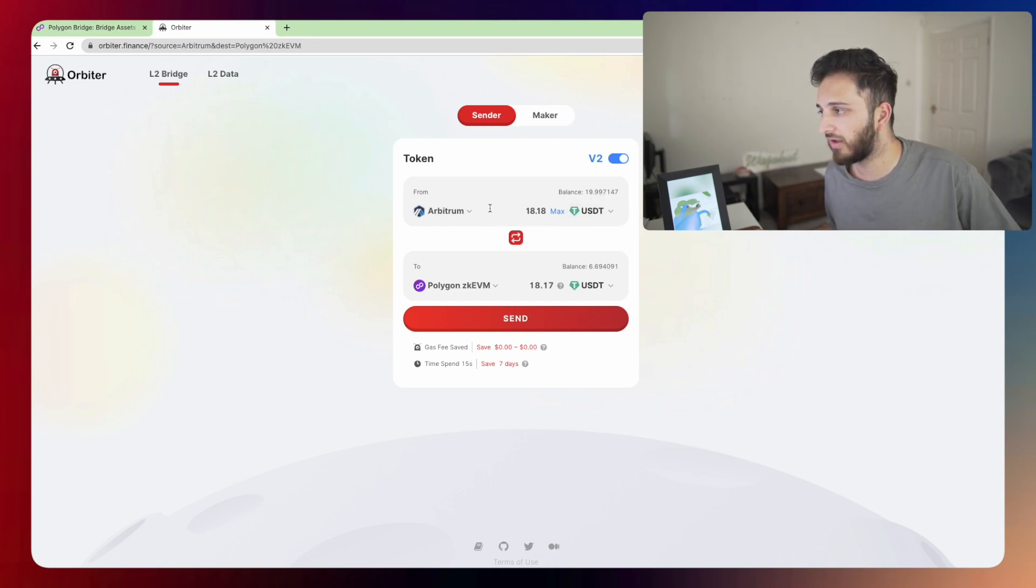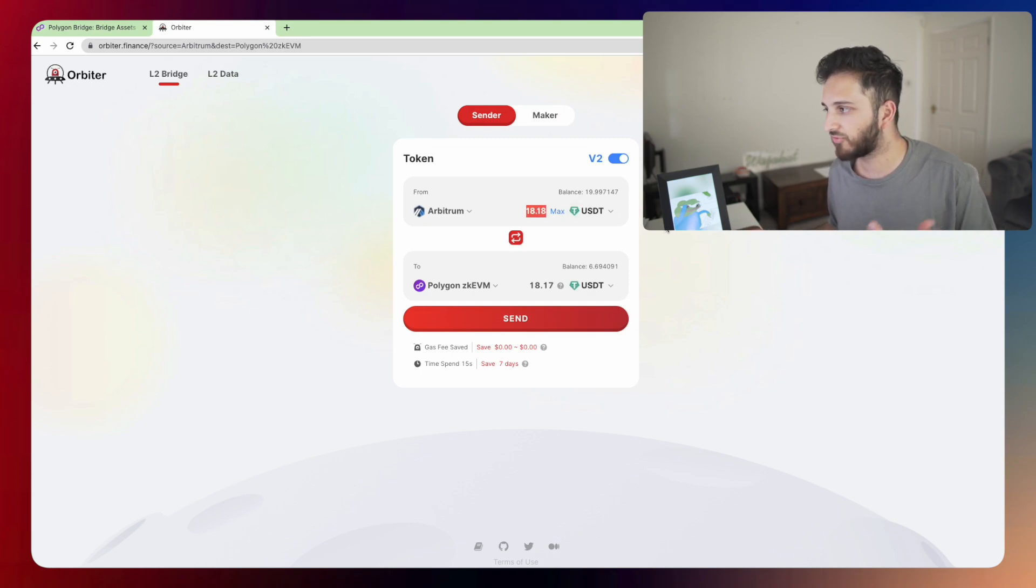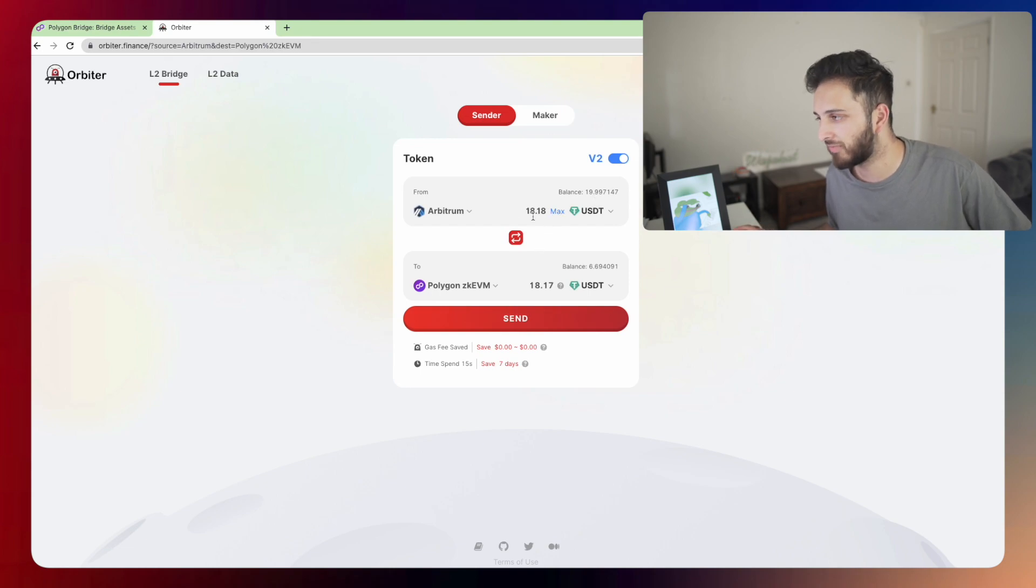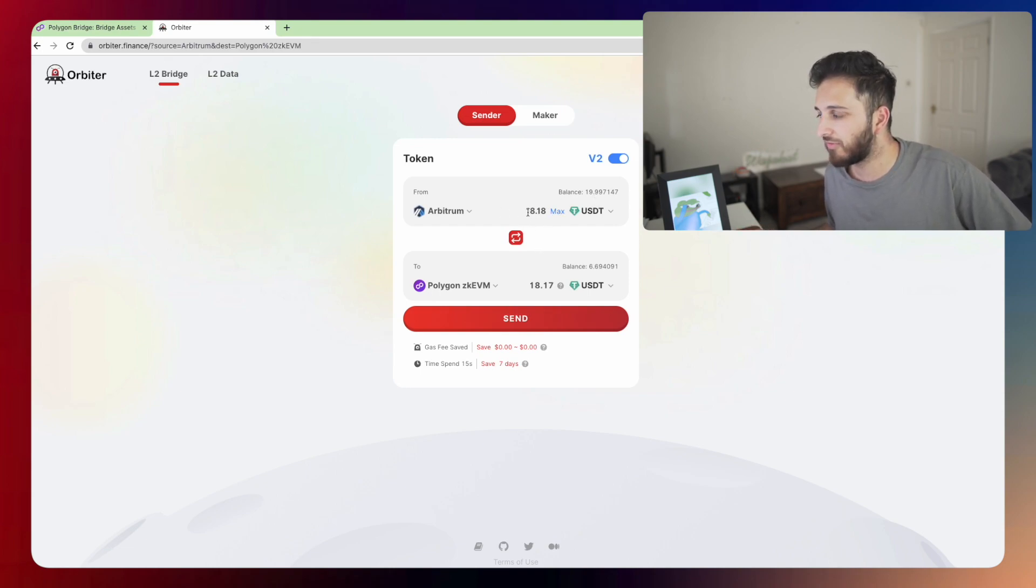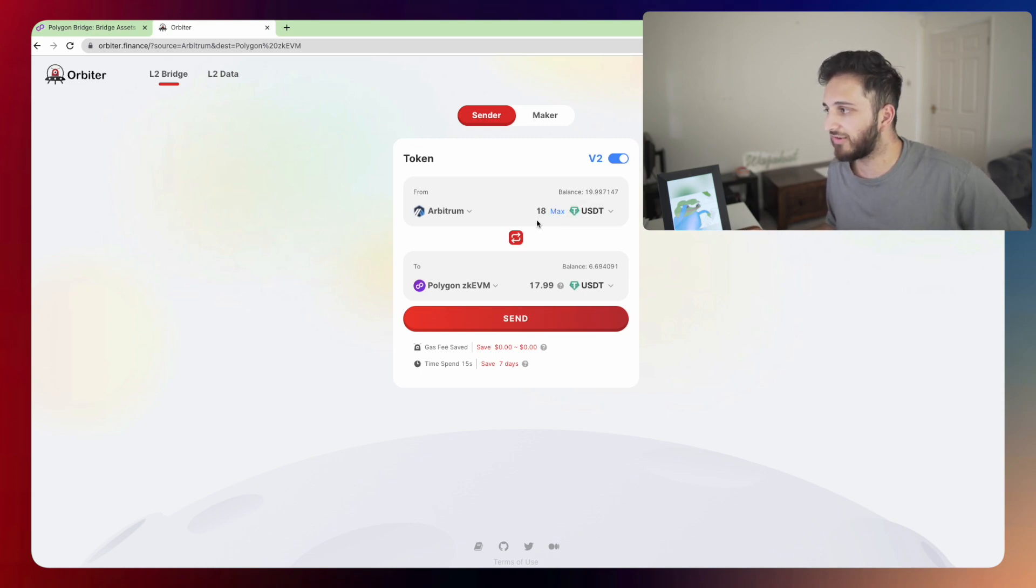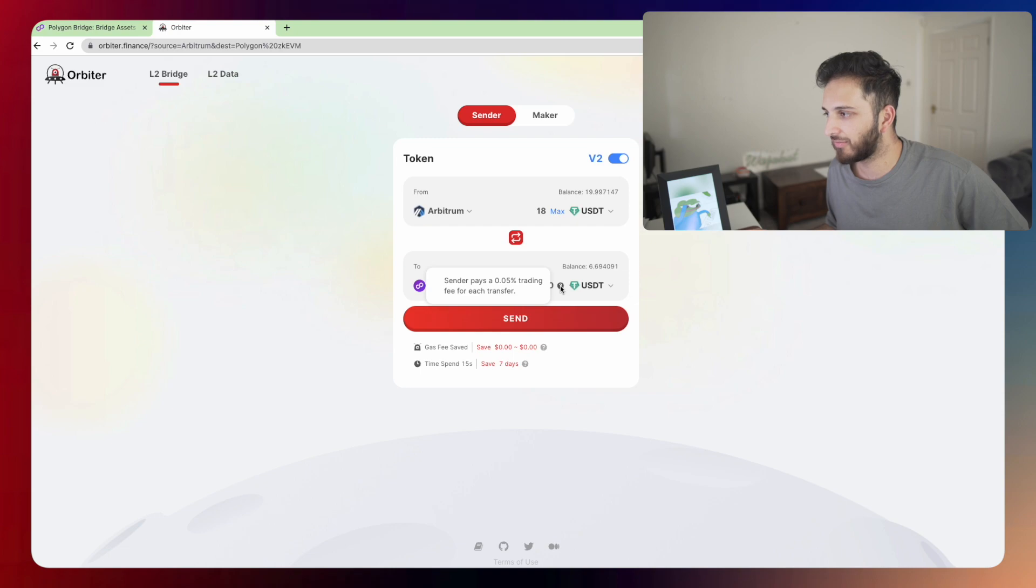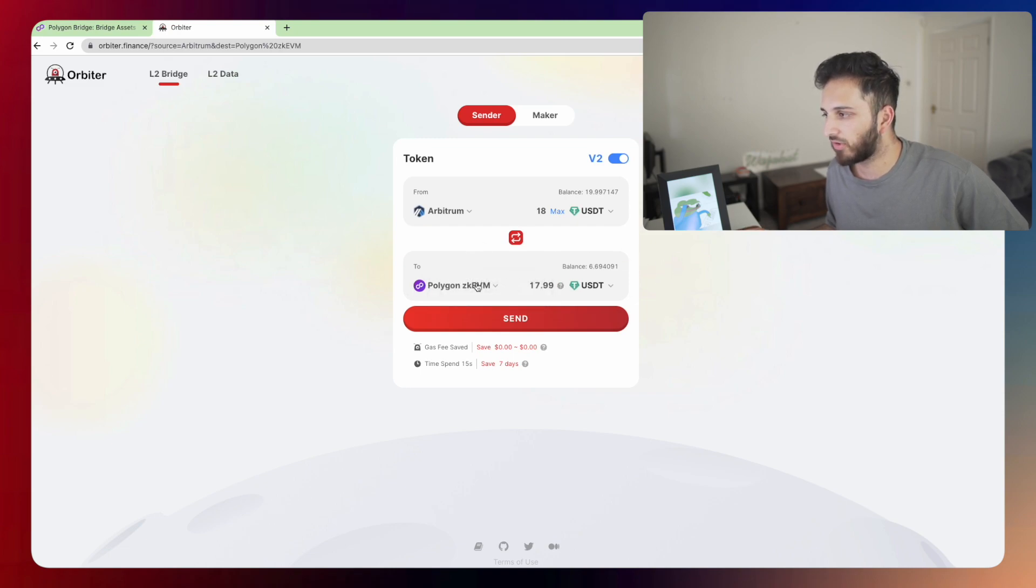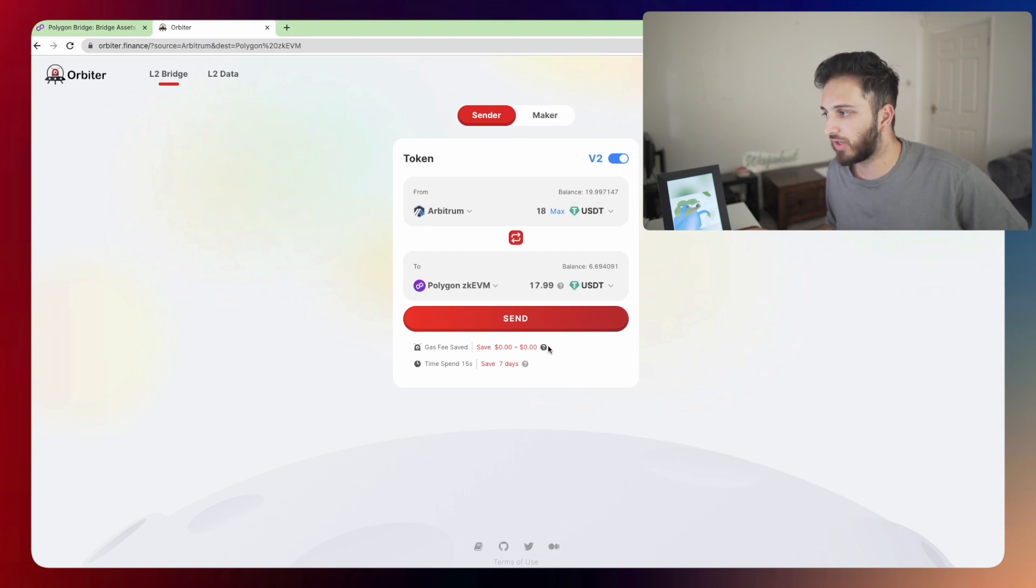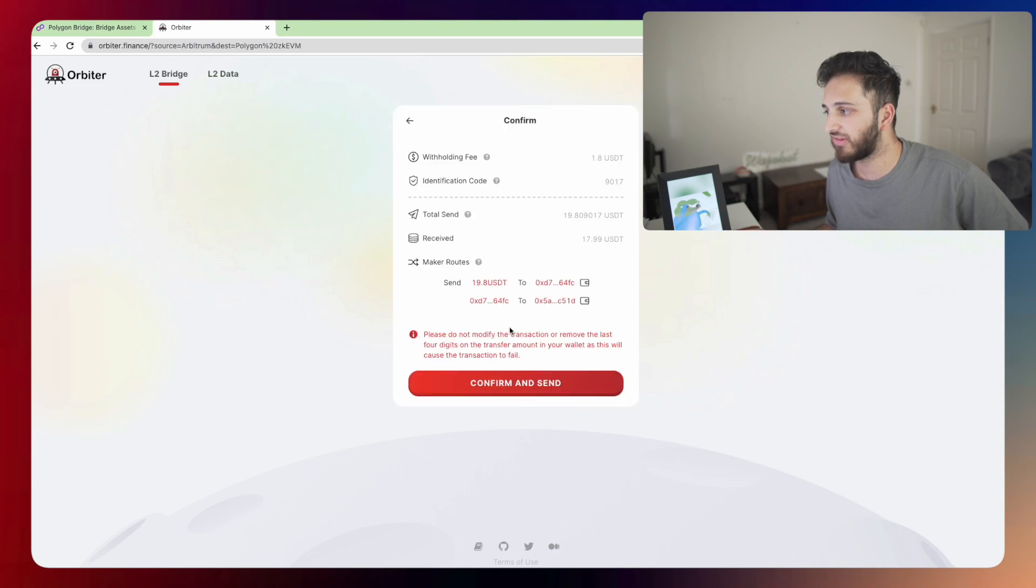So first of all, select however much tether you want. For some reason, it won't let me pick more than this. So this is the maximum that it's allowing. So I'm going to send over 18, let's make it a round number, 18 USDT. I'm going to get 18 USDT minus a little bit because of the small fee onto the Polygon zkEVM network. So select the chain that you want, select the asset that you want, connect your wallet and click send. And it's pretty simple.